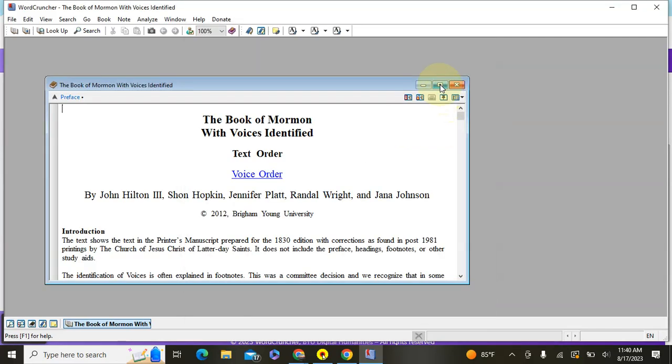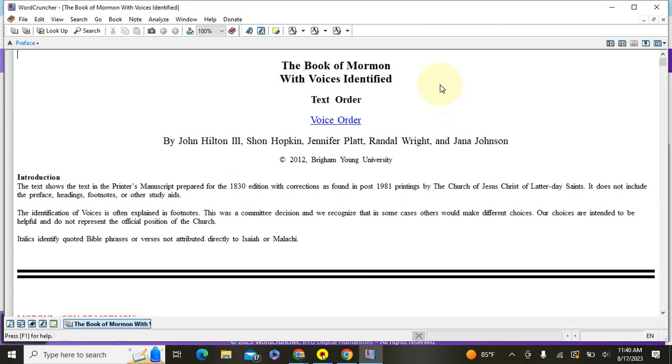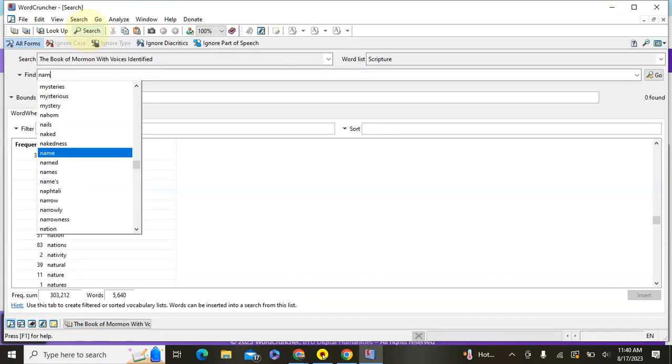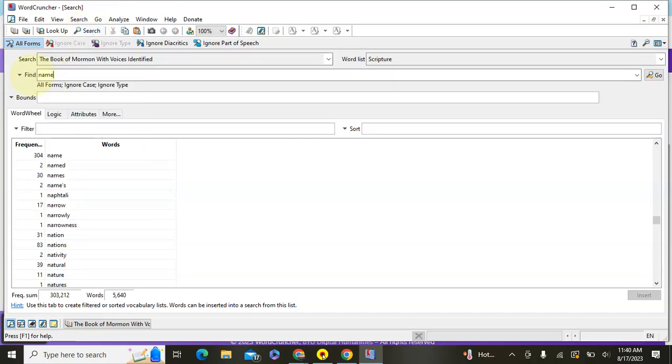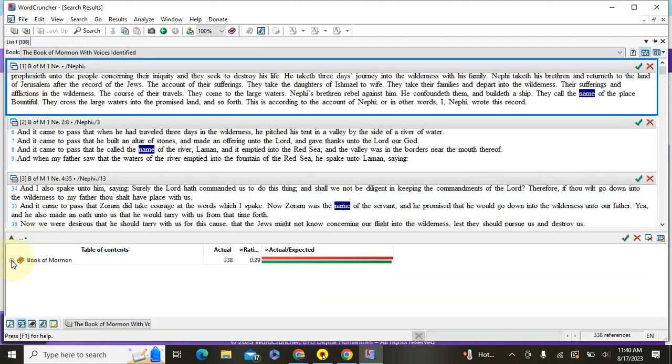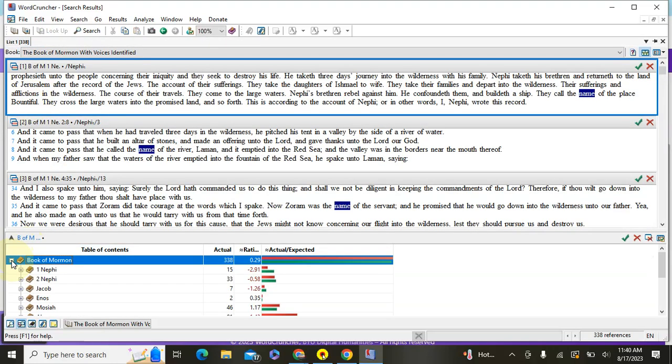I'm just going to make this bigger so you can see it better. So right now it defaults by going in text order, so just as an example if I search name, you'll search it right there in that find. If I just search name it will now show me just in chronological order in the Book of Mormon where that appears.